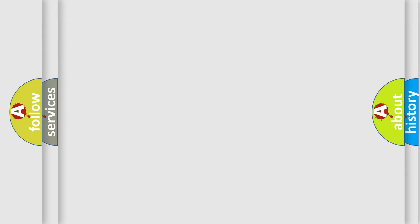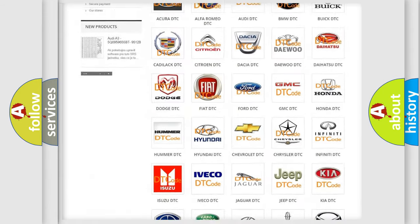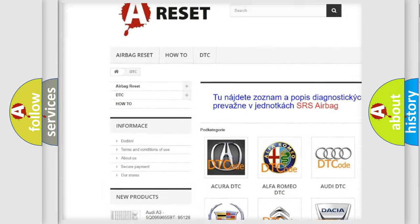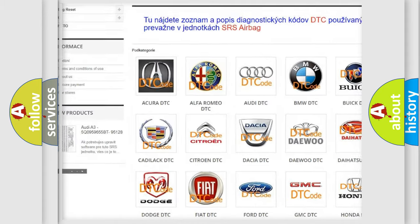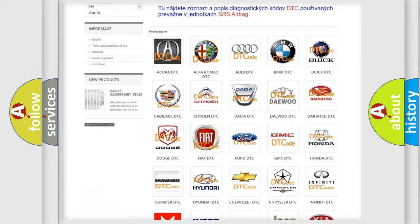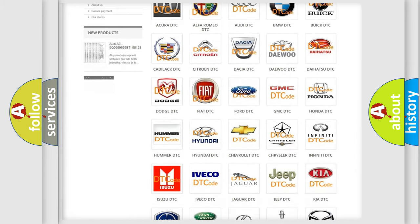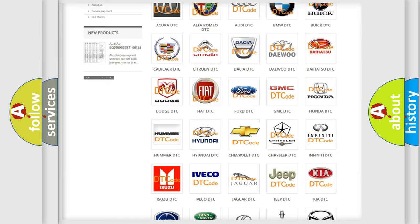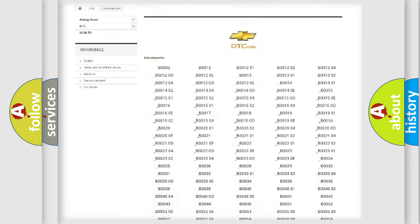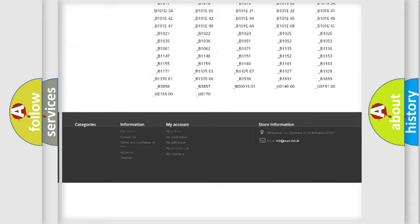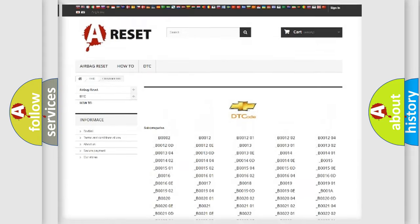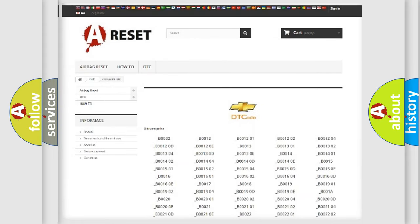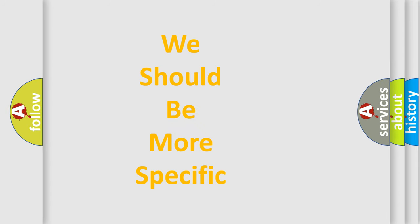Our website airbagreset.sk produces useful videos for you. You do not have to go through the OBD-II protocol anymore to know how to troubleshoot any car breakdown. You will find all the diagnostic codes that can be diagnosed in Chevrolet vehicles and many other useful things. The following demonstration will help you look into the world of software for car control units.